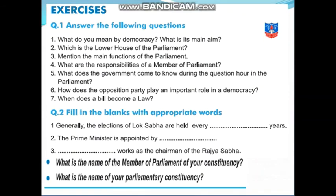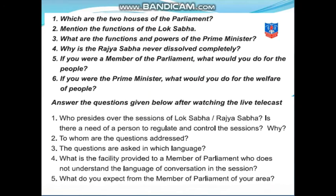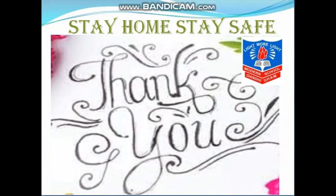Now, these are the worksheets. You have to write them in your fair book. This is the first worksheet, which is also there in your textbook. All the questions are from your textbook — always remember to go through the textbook completely and you will be able to answer all the questions. This is the second worksheet; these answers are also to be written in your fair book. Hope you understood this chapter. Stay home, stay safe. Thank you everyone.